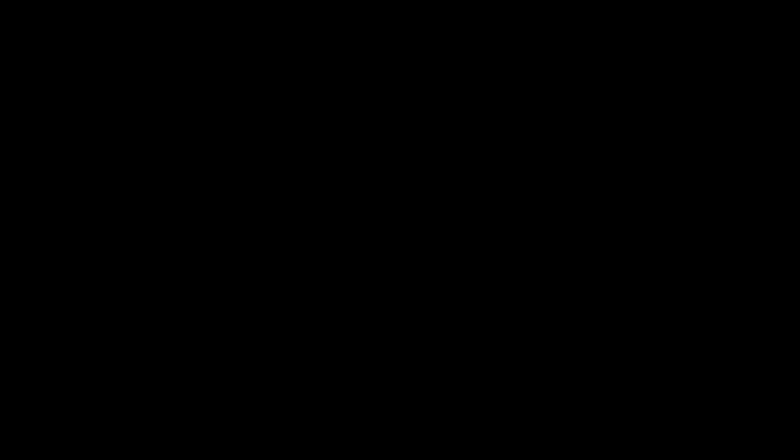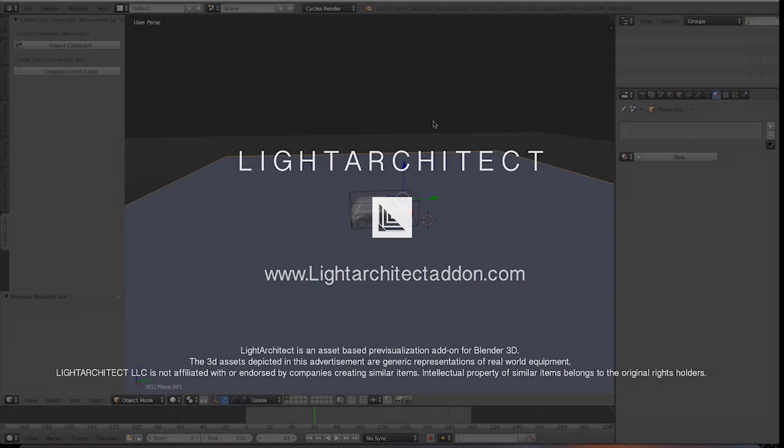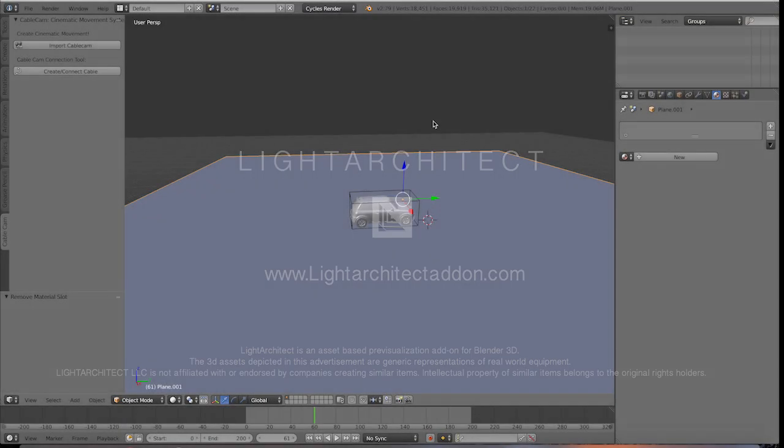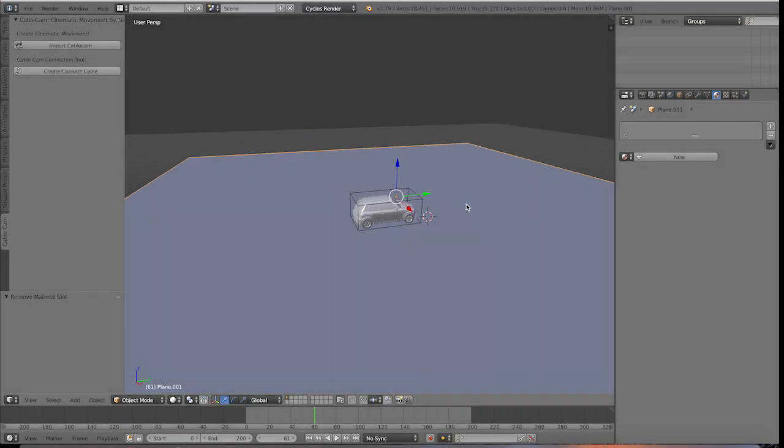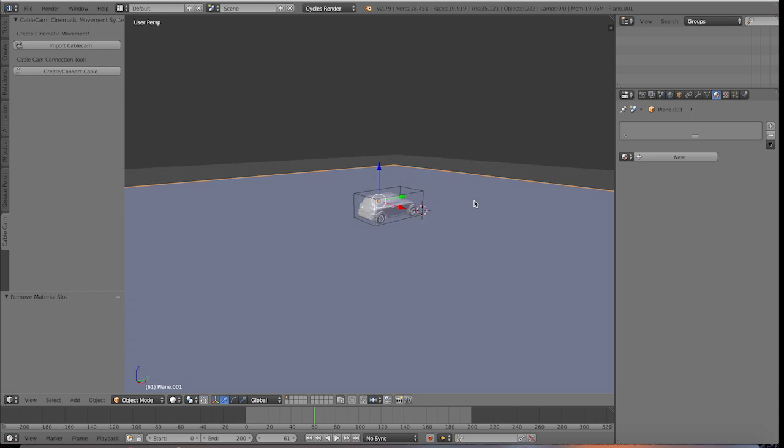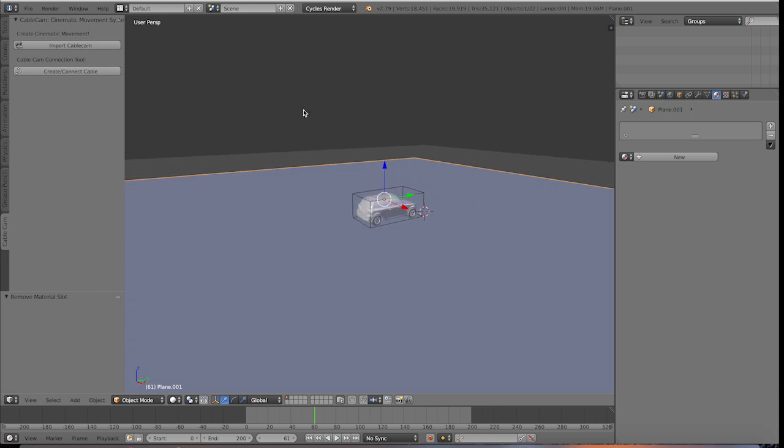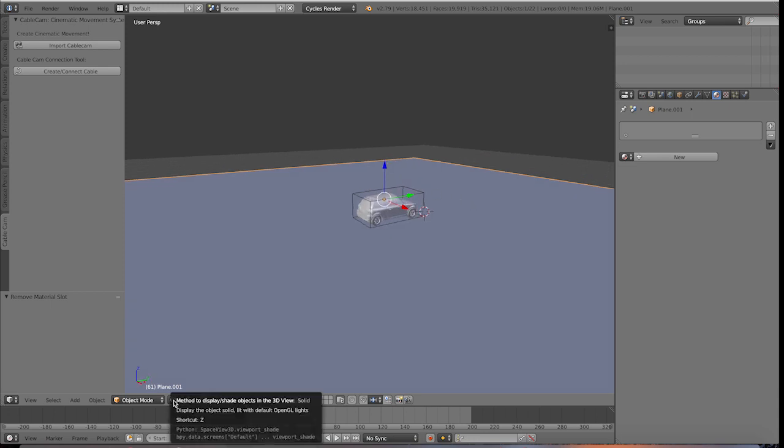This is one way you can make the shot look much more cinematic, kind of like a street wet down we would do in the cinematography world. But this will just be the most basic way you can make such an effect through basic materials.